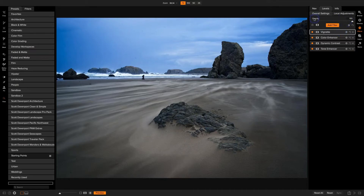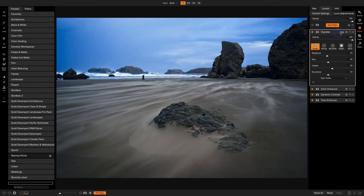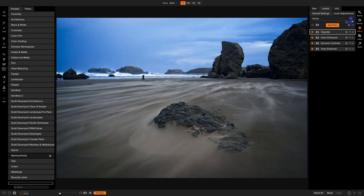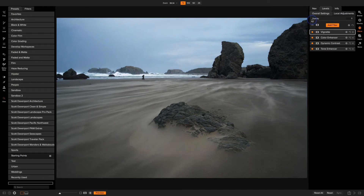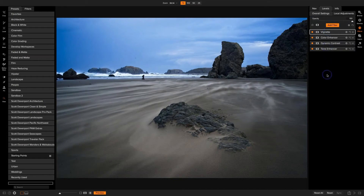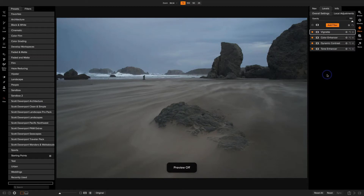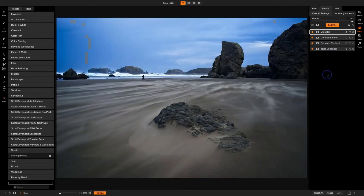I'll turn the vignette back on to finish. Let me do a recap — I'll take the overall opacity slider, which controls everything, all the way to zero so we're only looking at develop settings, then bring it back to 100 to show what all the filters did. Then pressing backslash: this was the raw file with no adjustments in Develop and no adjustments in Effects — and this is after. We'll consider this photo still a little bit under construction.